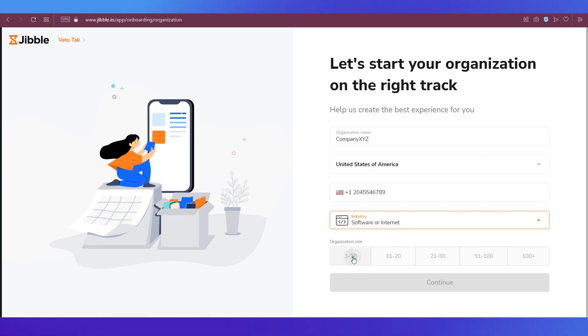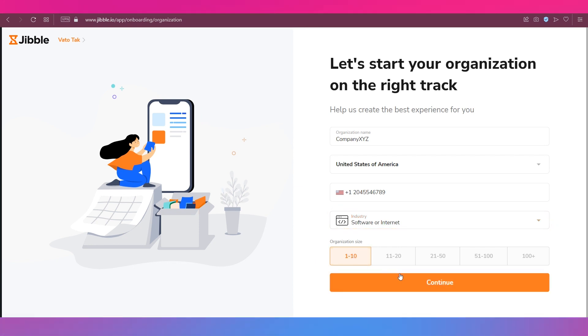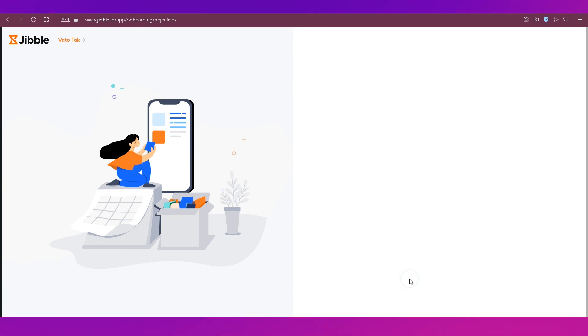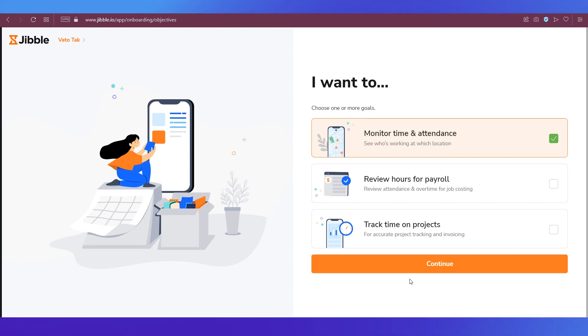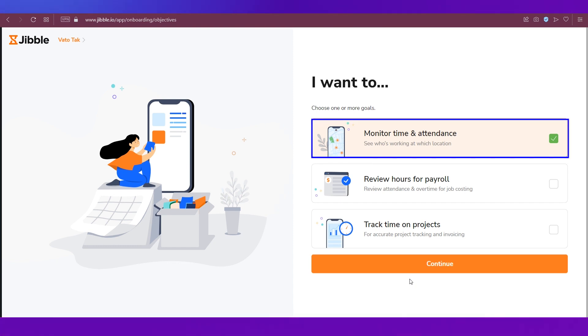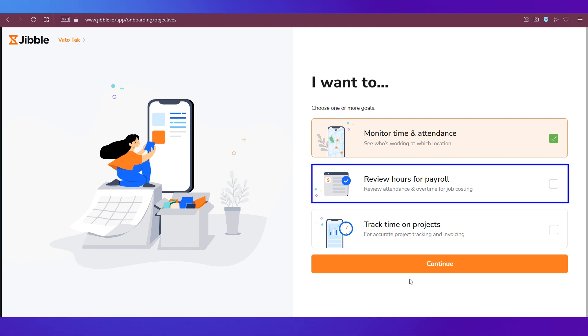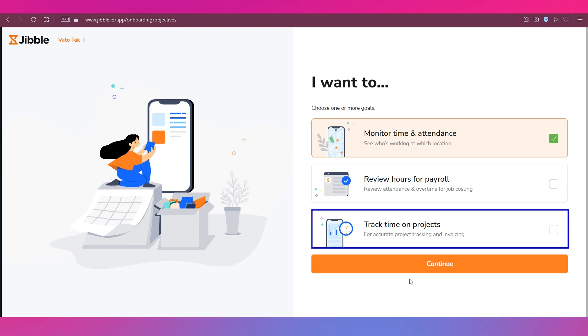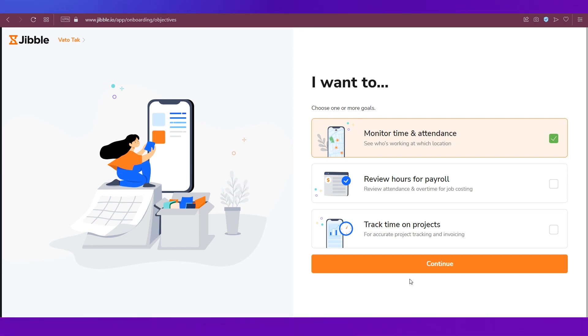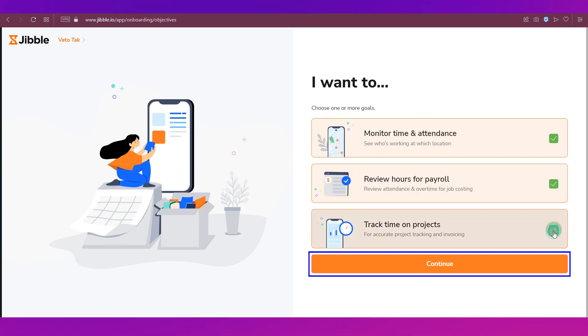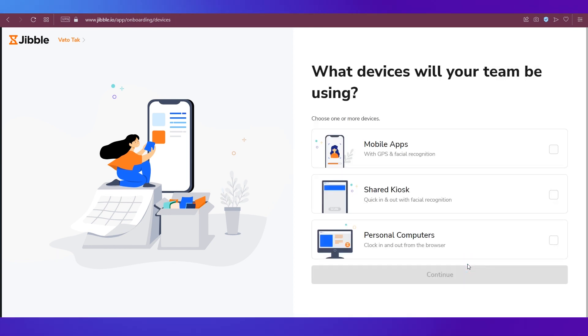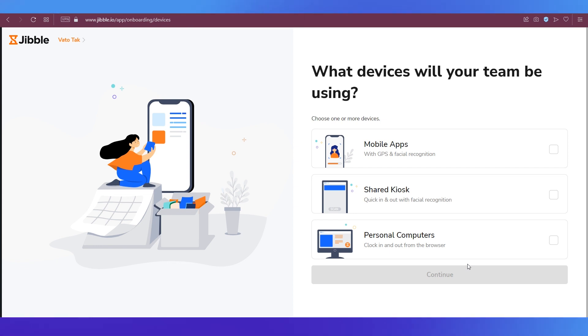Then click the Continue button. On the next page it'll ask you about your goals. There are three options here: monitor time and attendance, review hours for payroll, and track time on projects. Select any one or select all three. Let's go ahead and select all three and then click the Continue button.